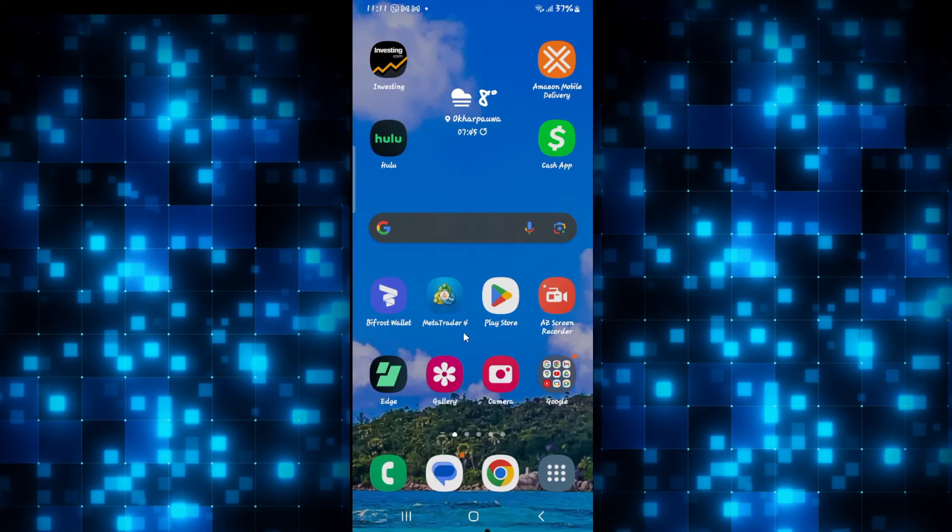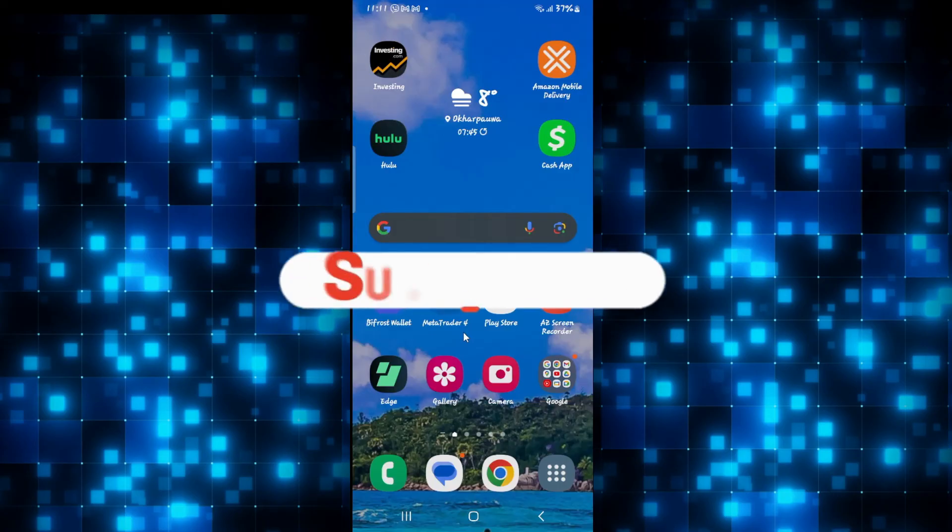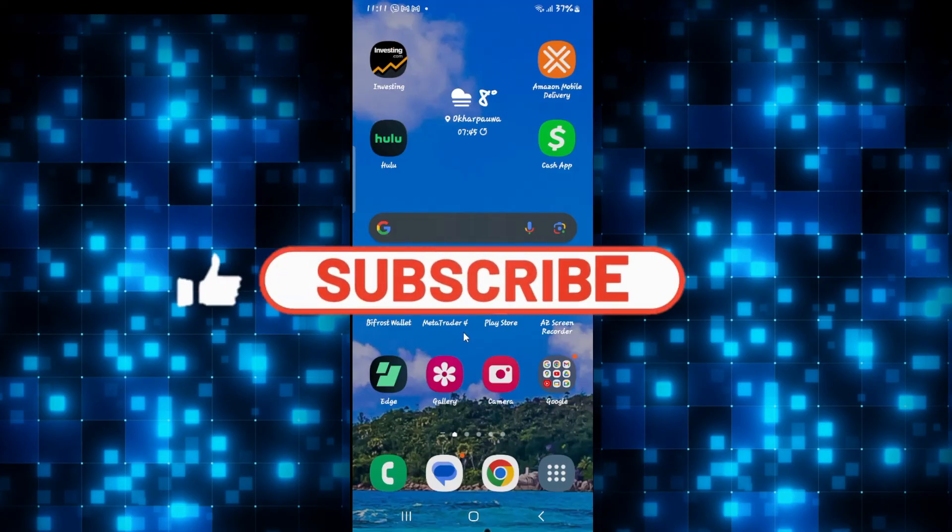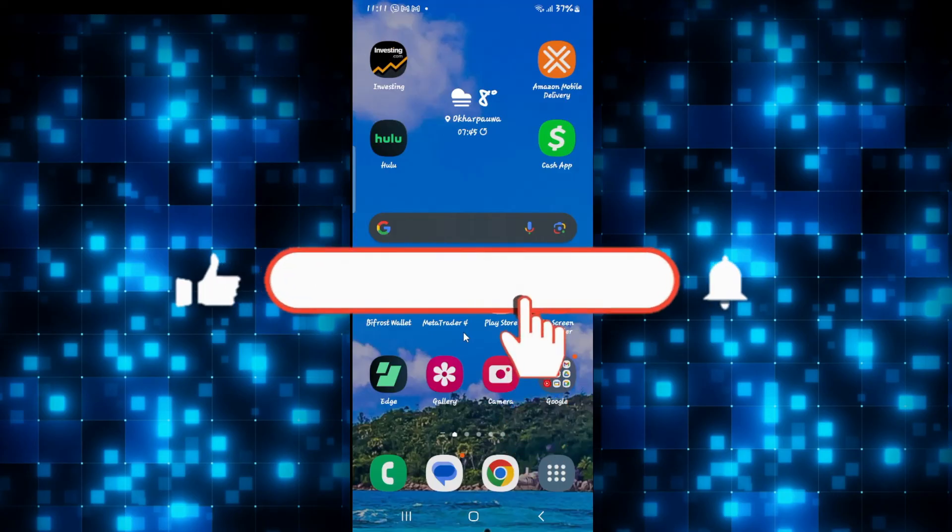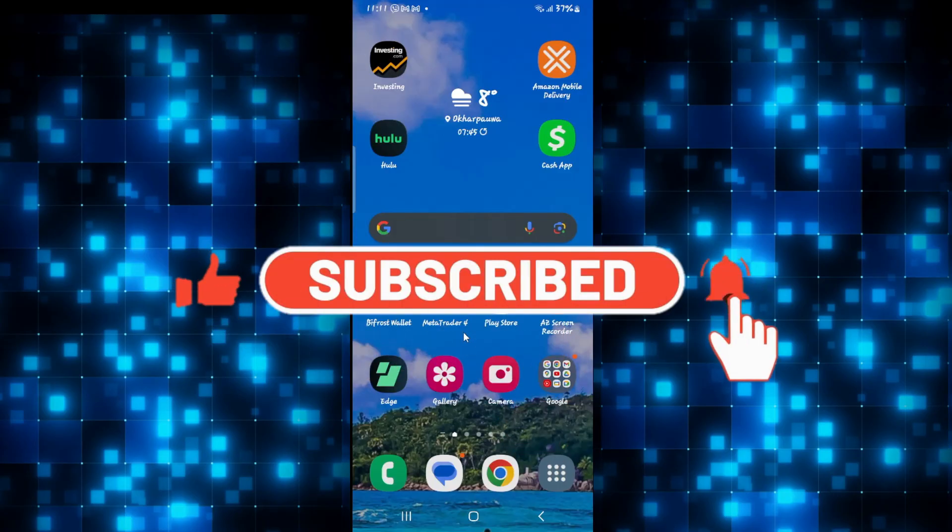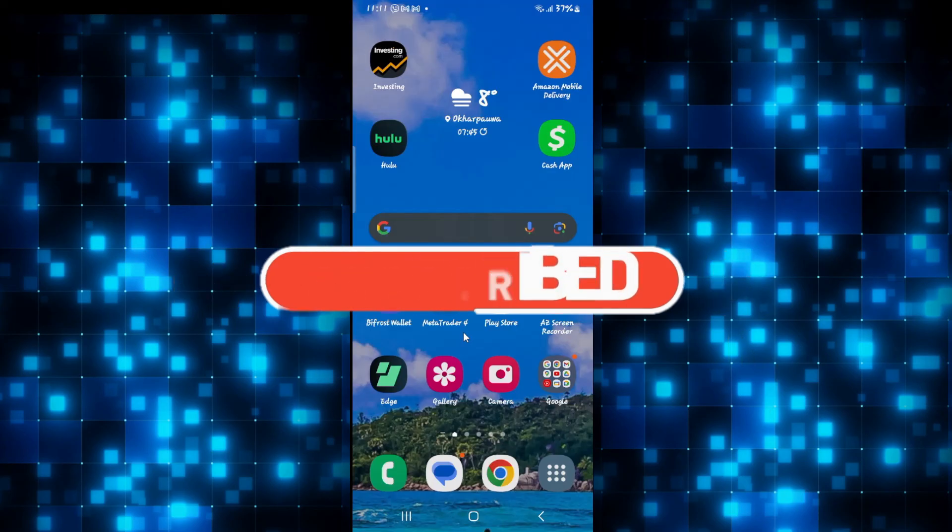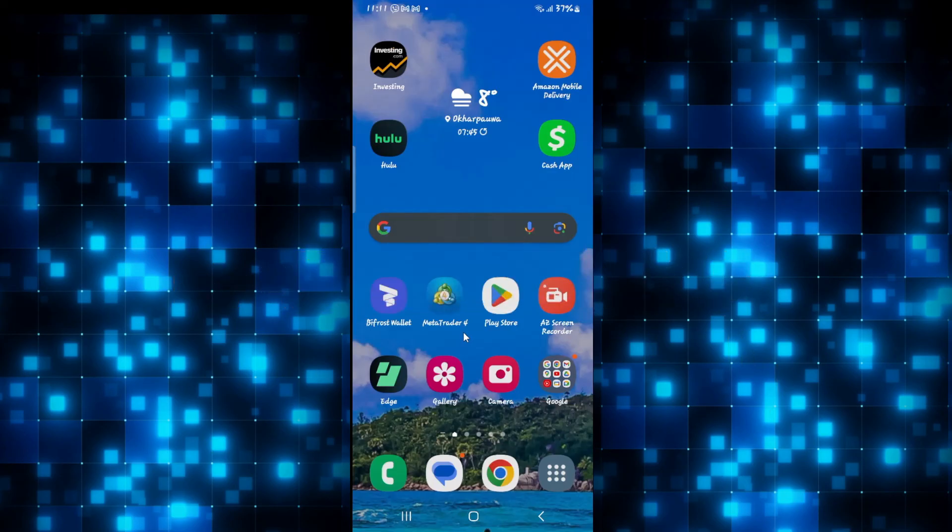If you find this video helpful, make sure you hit that like button and subscribe to our channel if you haven't done so already. Also ring that notification bell to never miss another update from us. Thank you for watching and I will see you again in the next video.